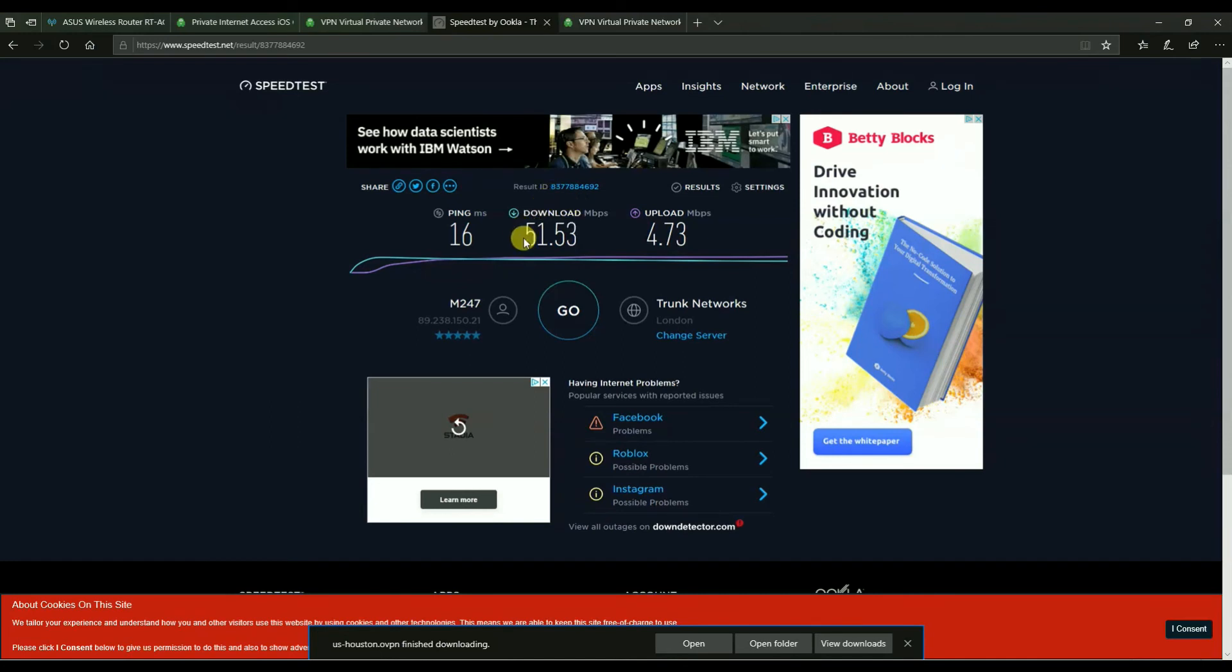All right. So that's how it gets configured. I hope you enjoyed this video.